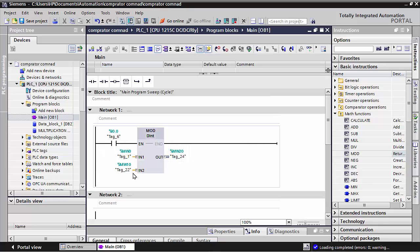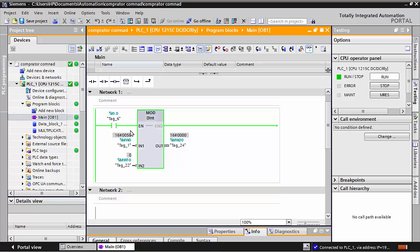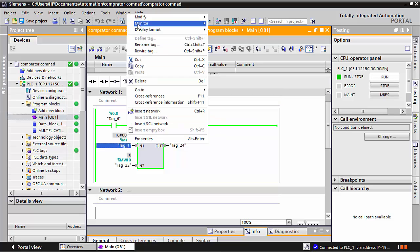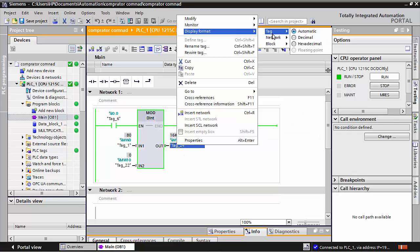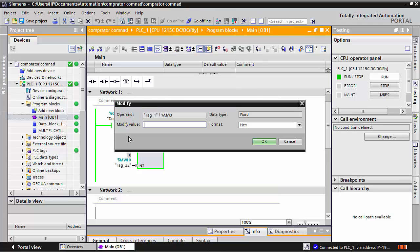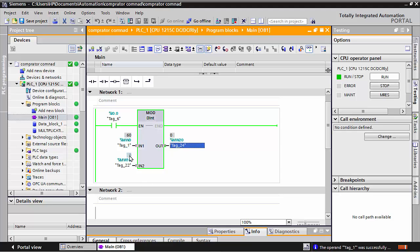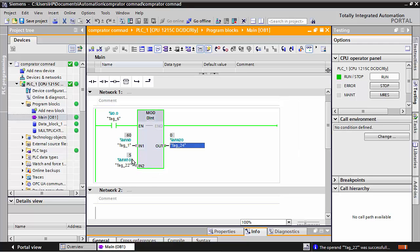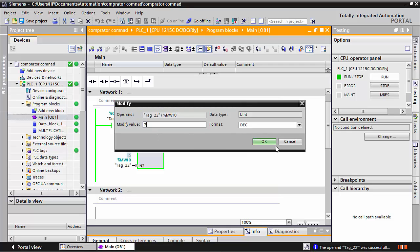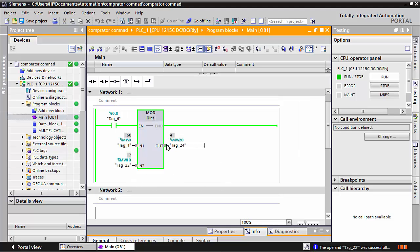After you see the behavior, first make the simulation on. I will make this data in decimal so you better understand. I will write values here in decimal — for example, this value is 50 or 60, I write 50 here, and here I write in decimal 5.